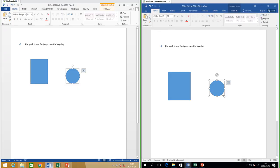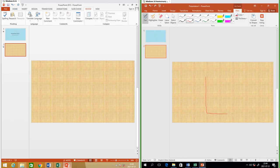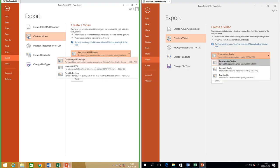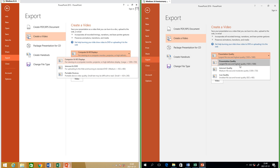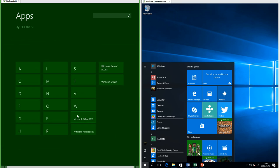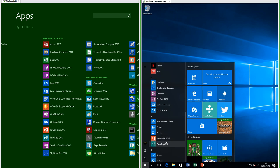In Office 2016 the object resize handles are bigger than in Office 2013. In PowerPoint 2016 under Review there is now an option to start inking, which was not there in PowerPoint 2013 — you can use a range of different pens. In PowerPoint 2013 the maximum video resolution you can export is 720p; in PowerPoint 2016 it is 1080p. In Office 2013 the applications are in the Microsoft Office 2013 group in the apps list; in Office 2016 they are loose in the apps list.